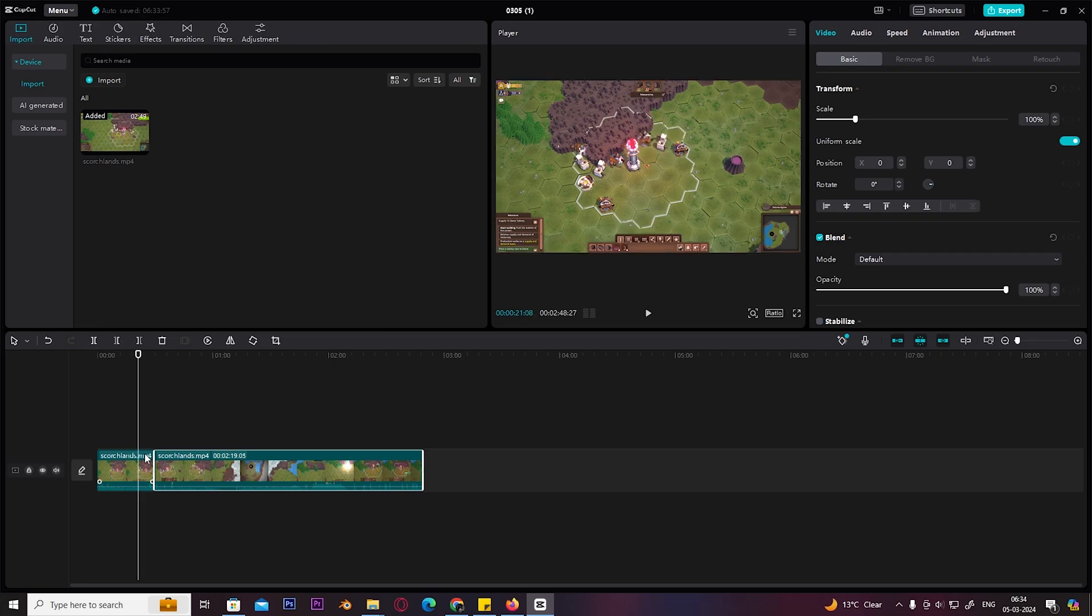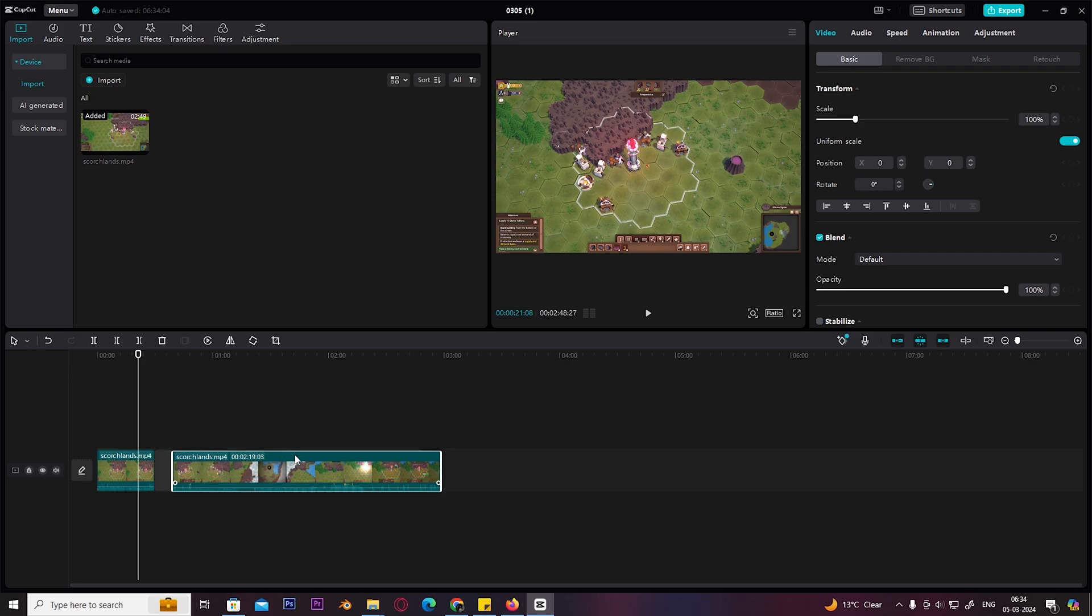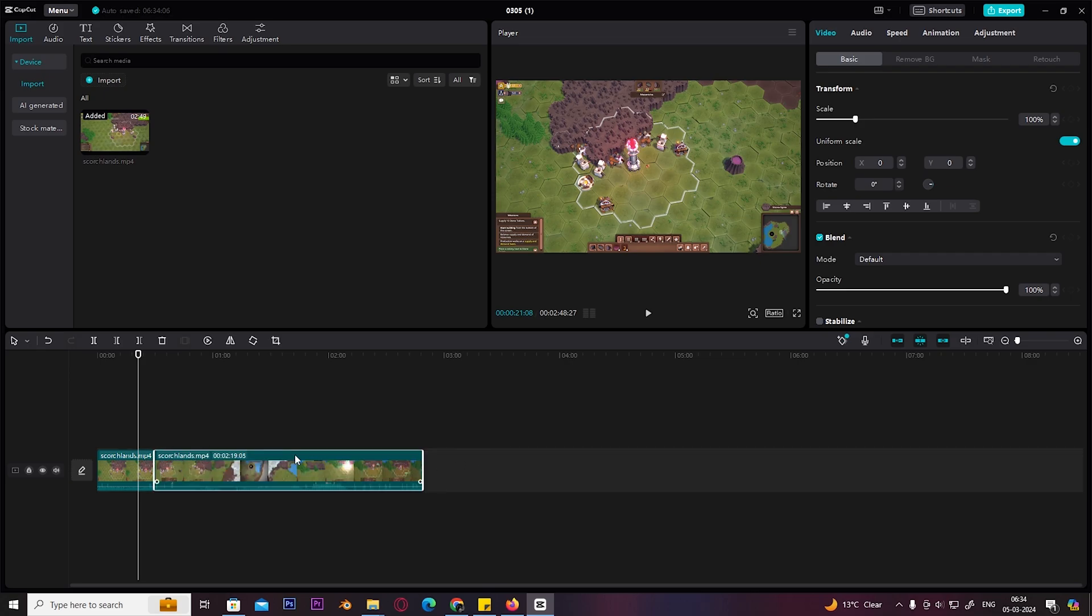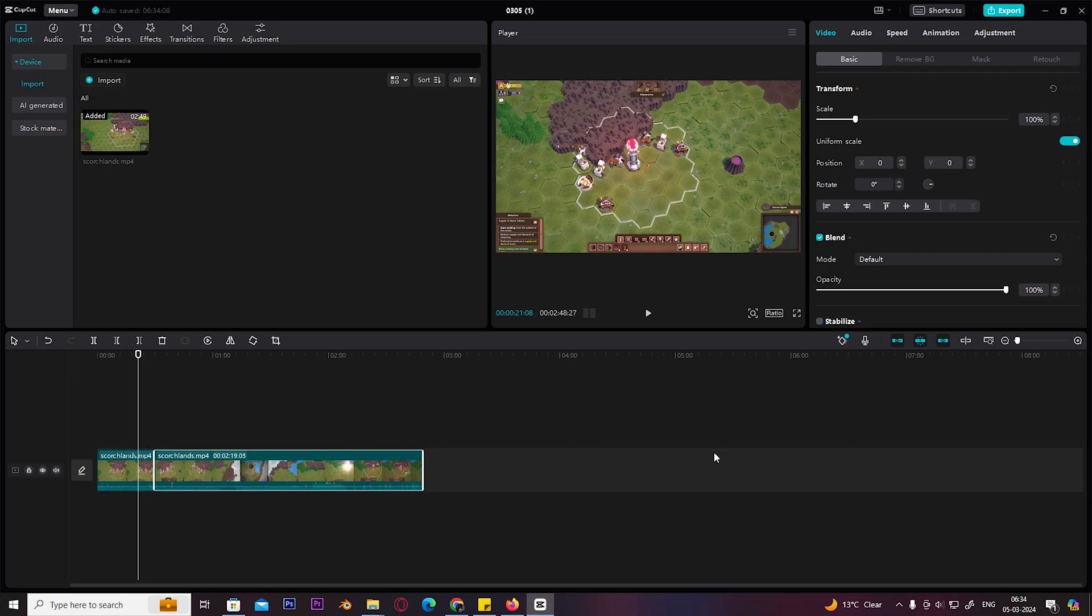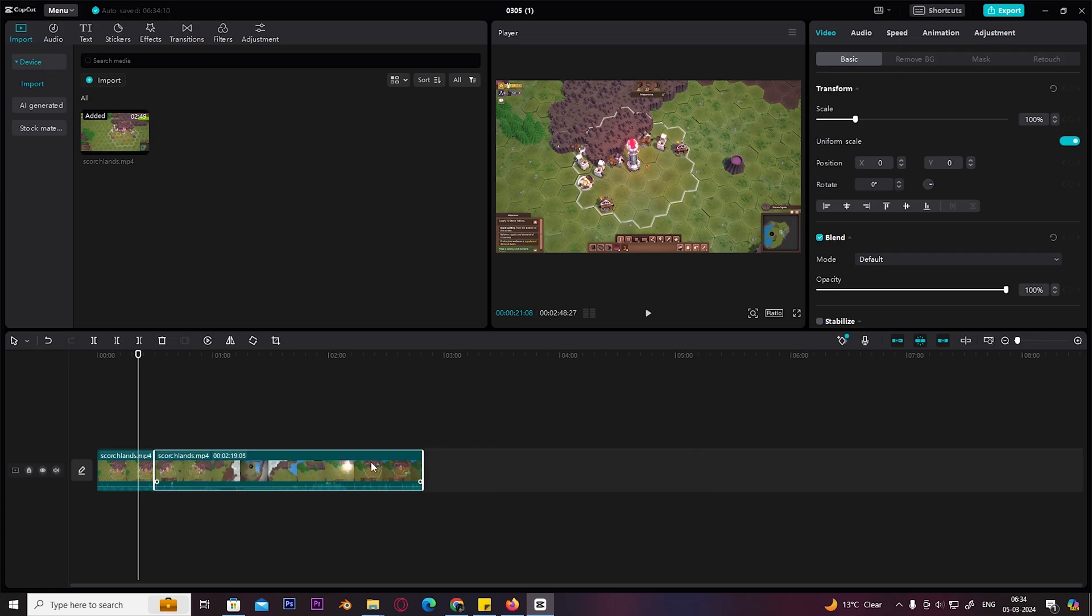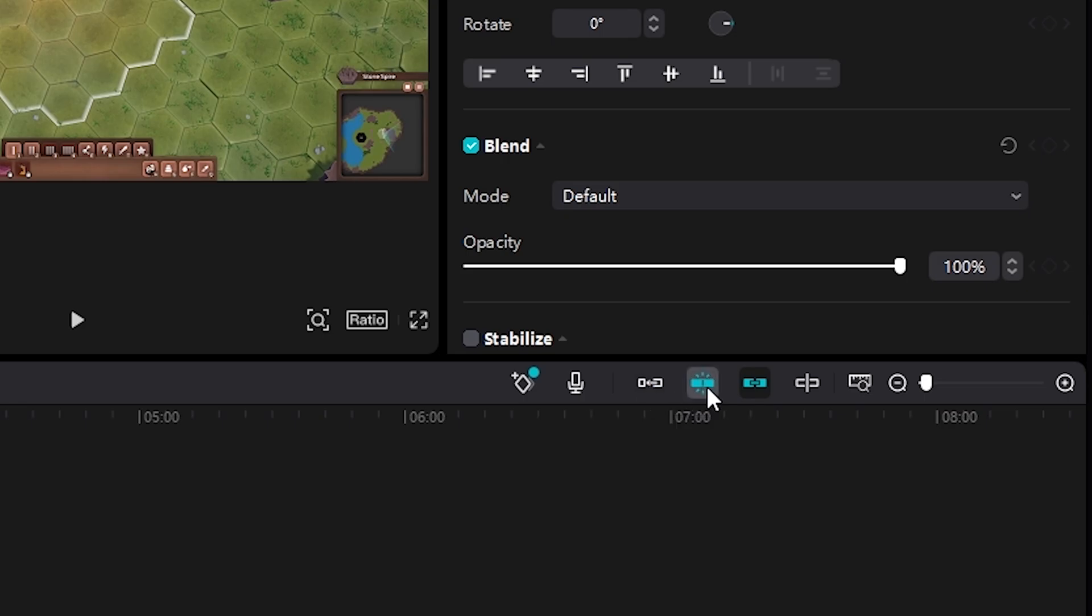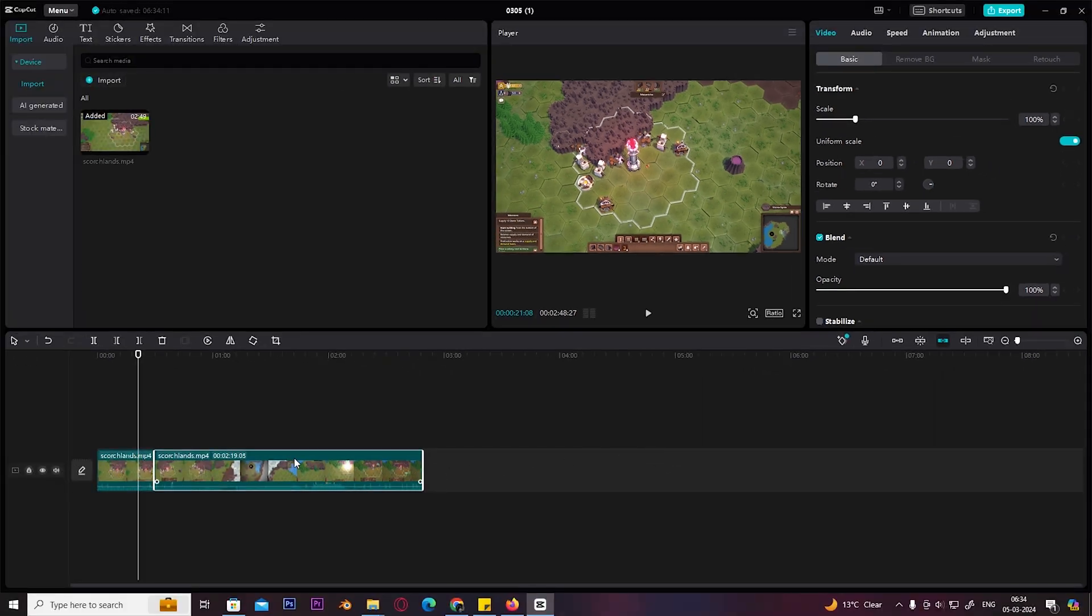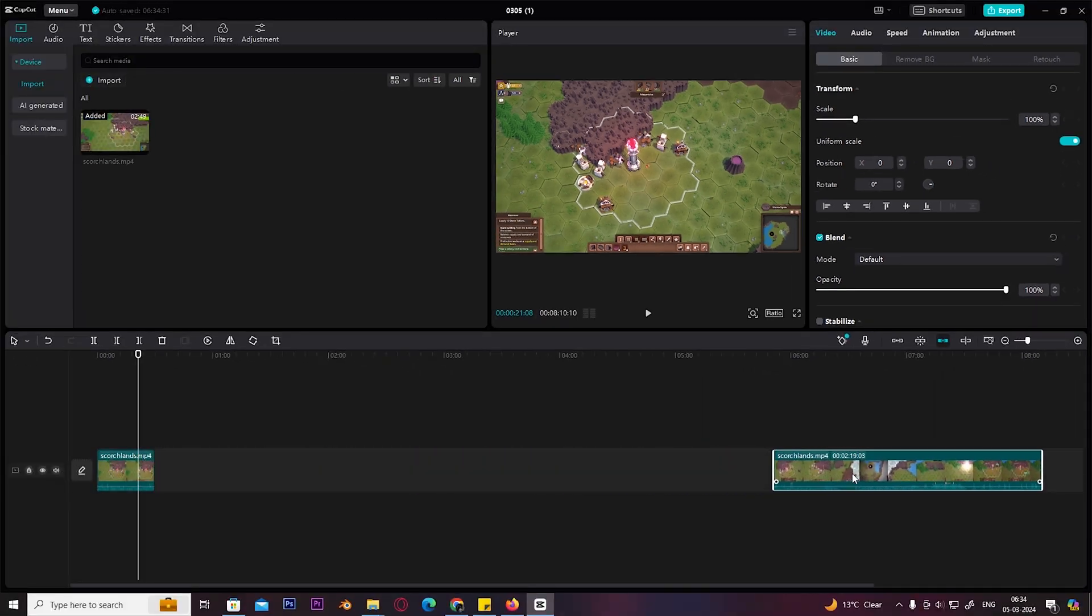But as I'm moving the video and dragging it, it is automatically retracting back to the original video. Why is that happening? Because first we'll have to turn off main track magnet, which is right here. Then we'll have to also turn off auto snapping. After turning those two things off, we can freely move our segment or video anywhere we like.